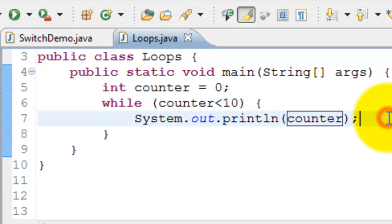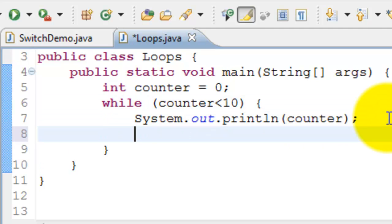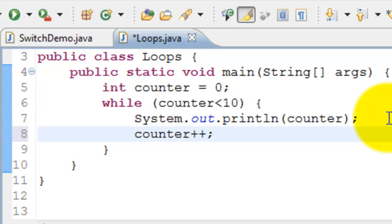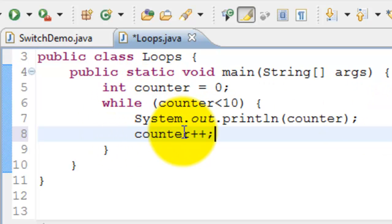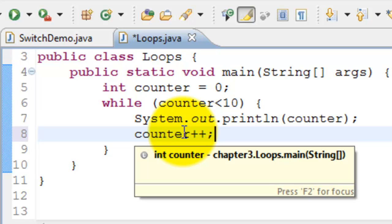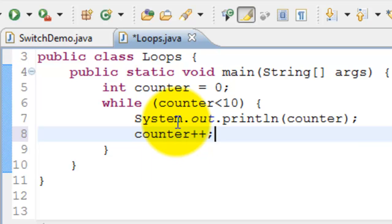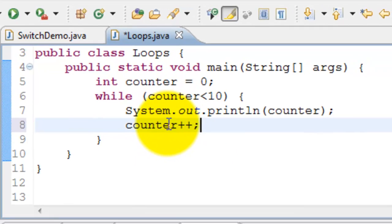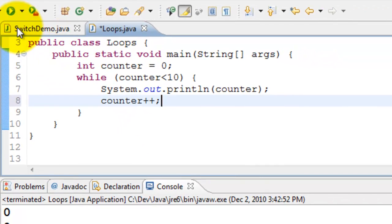Let's go ahead and increment the counter using the increment operator which is plus plus. This increments it by one. And in this case what happens is every time it executes it's going to increment the counter and at some point of time it has to come out of the loop.